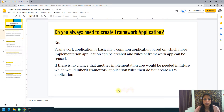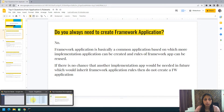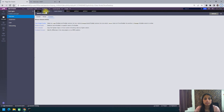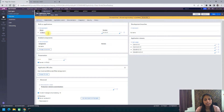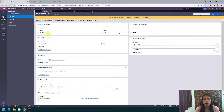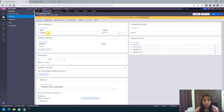Let me show you this in my application. This is a claim application, and I have built it on top of XYZ Bank. I can build this application on top of any application — it is not necessary to have a framework application. A framework application is just a framework. If you do not have a need for an application which can be scaled with different implementation applications, then you need not create a framework application.